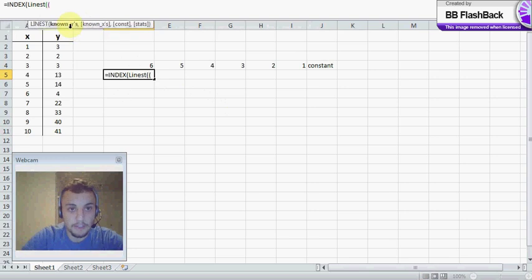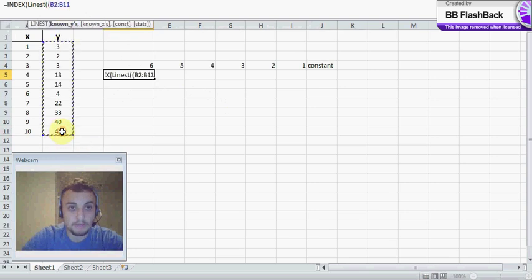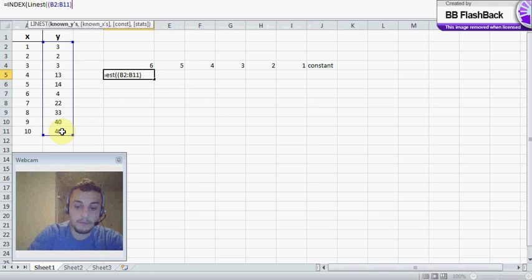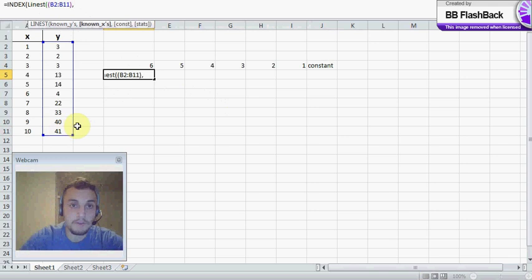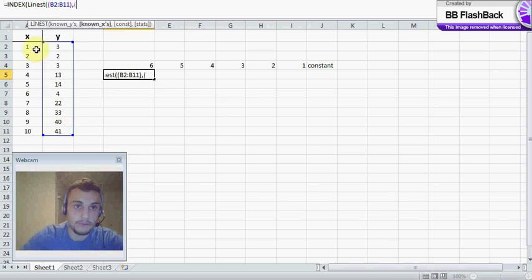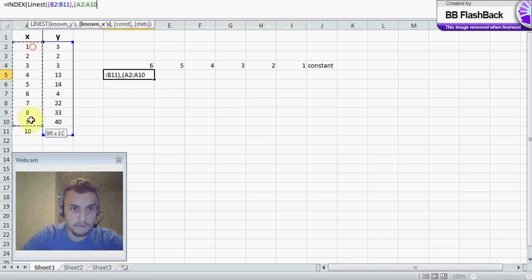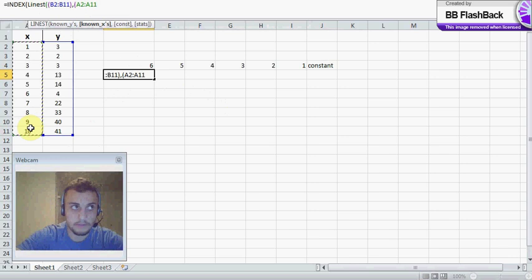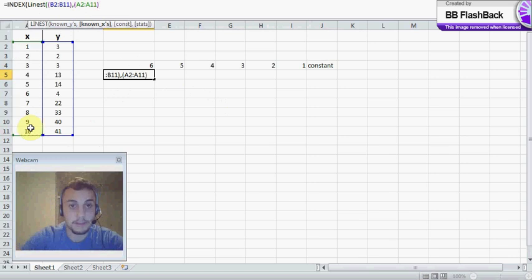And like I said, very intuitive. Known y's, right there. Close that, comma out. Our known x's. Known x's. Okay.